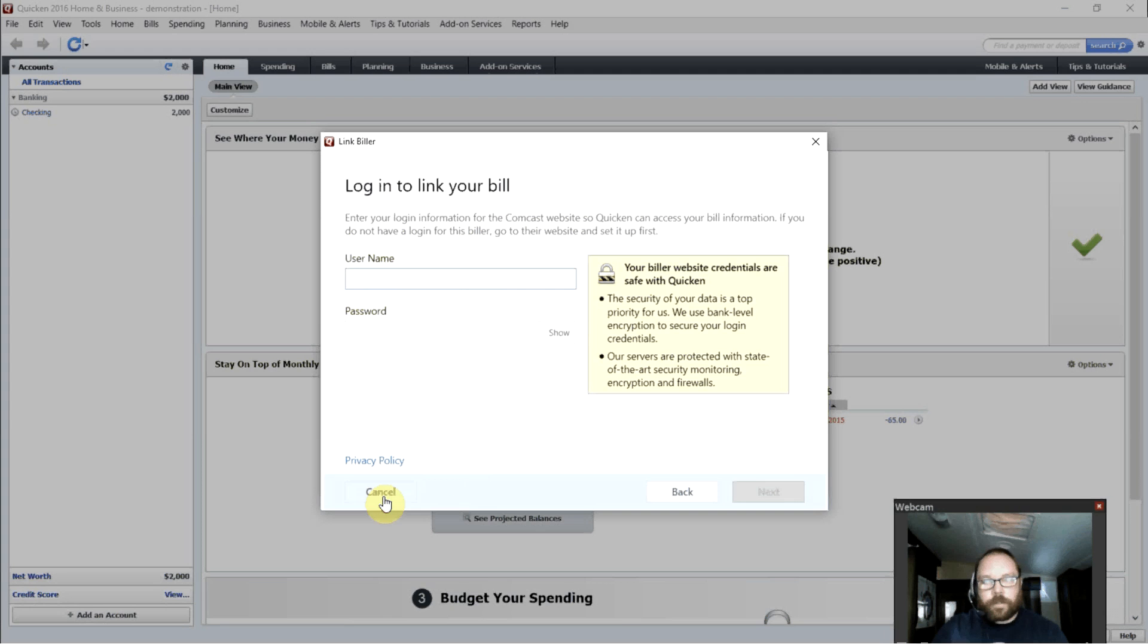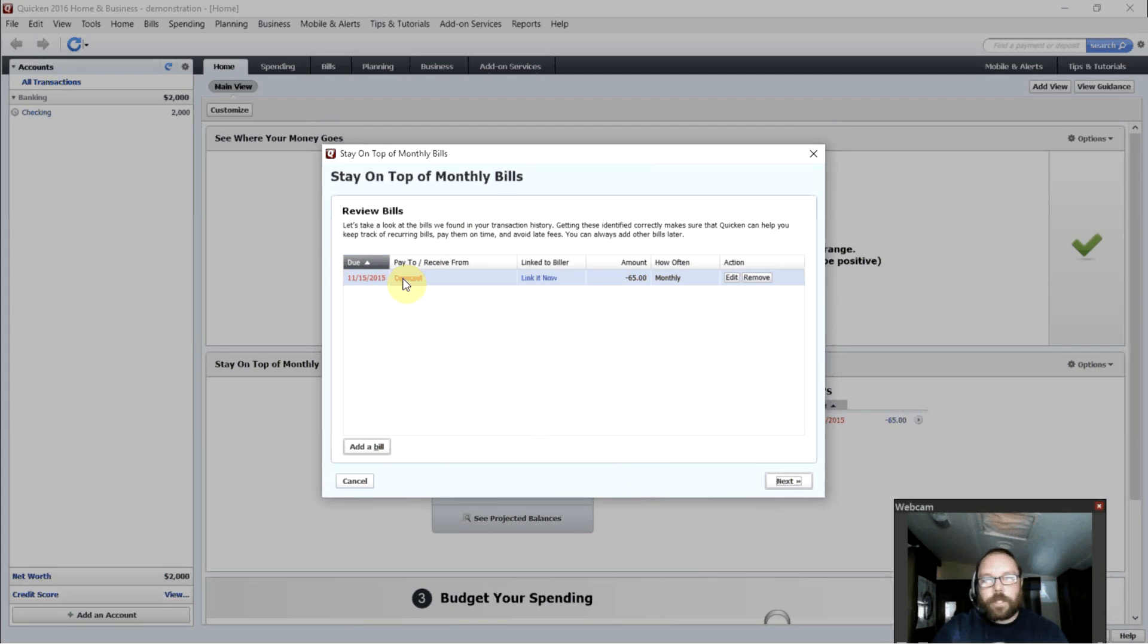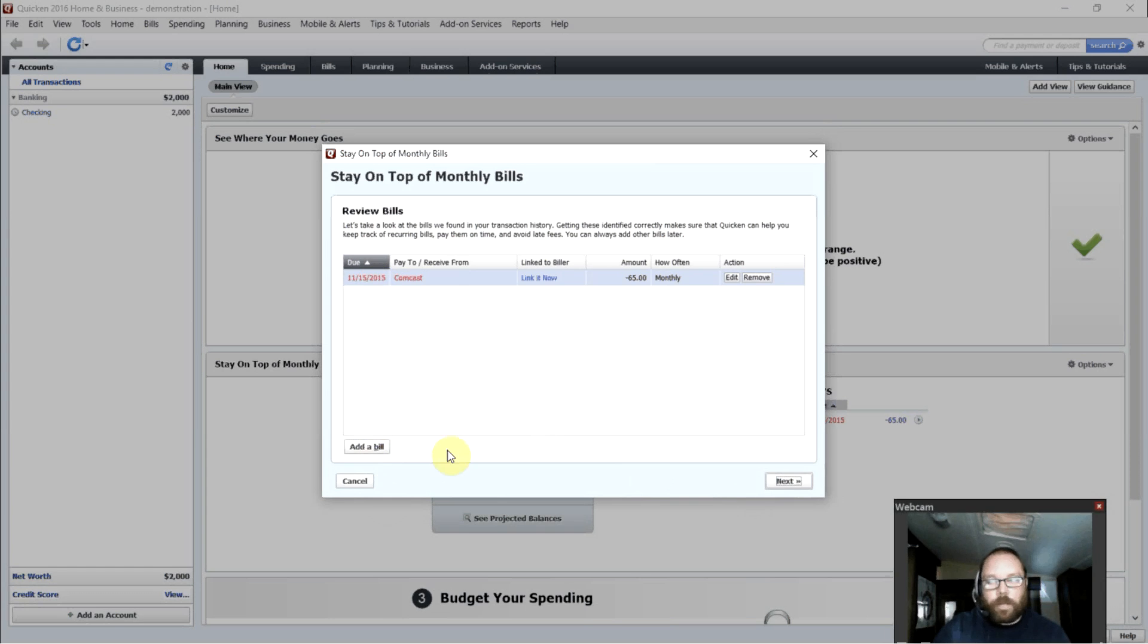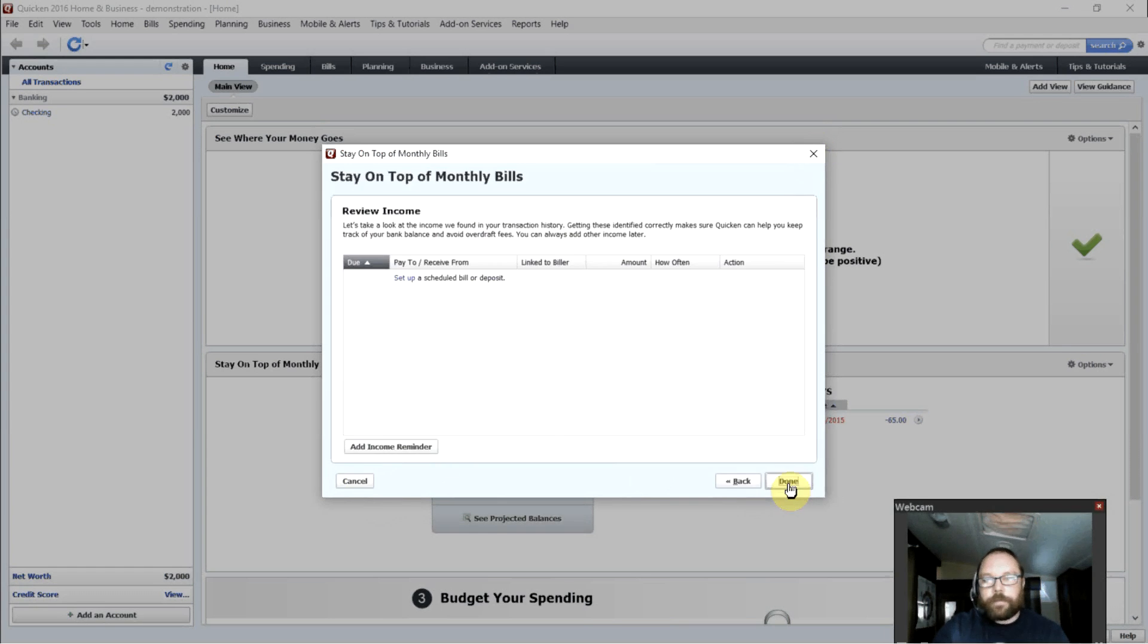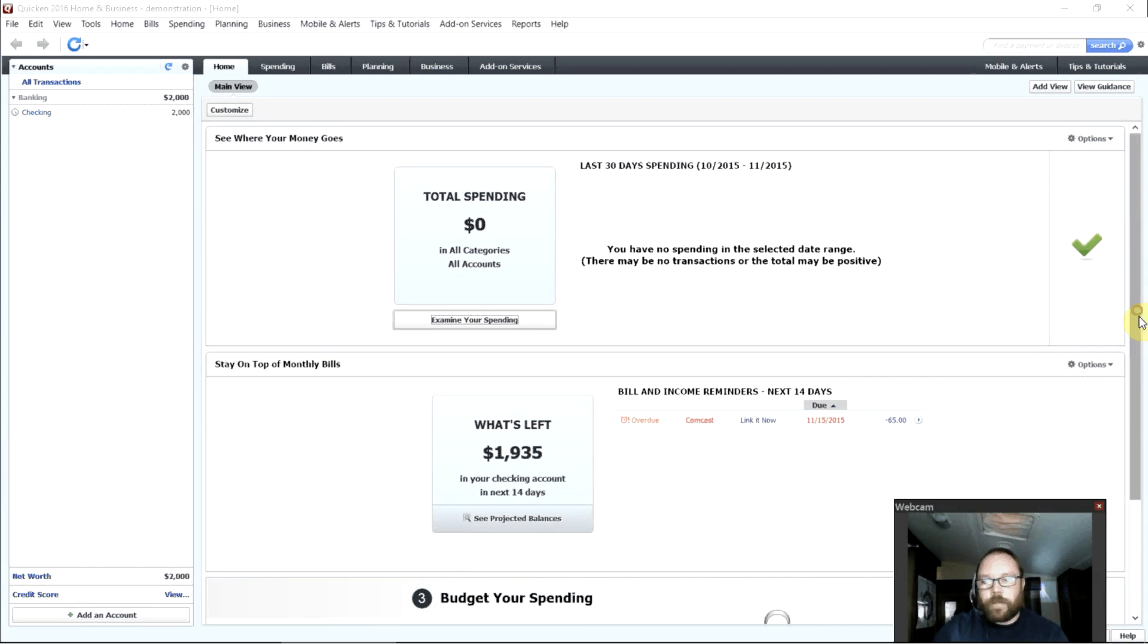I'll cancel that because this is just a demonstration. But as we see, here's that bill that I just set up. Due on the 15th of November to Comcast. And it's red because I'm already past the due date, so that bill's overdue. Now we're finished setting up bills. If you have more bills, you can enter those there.